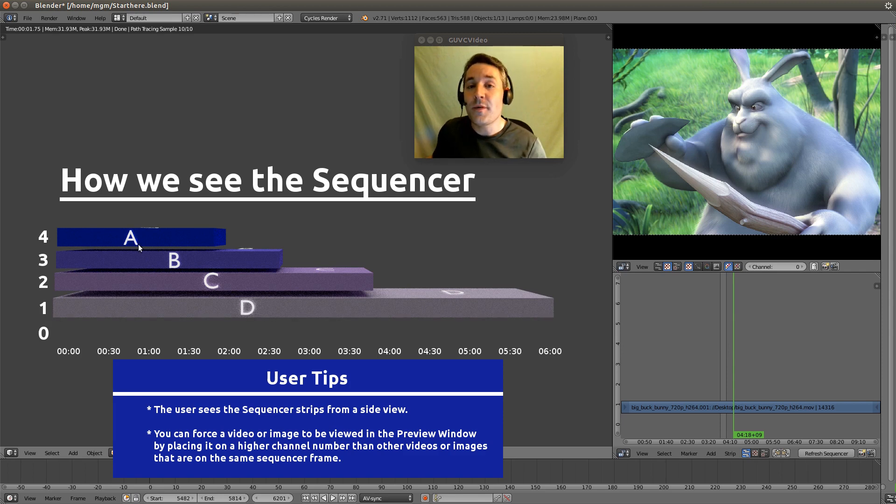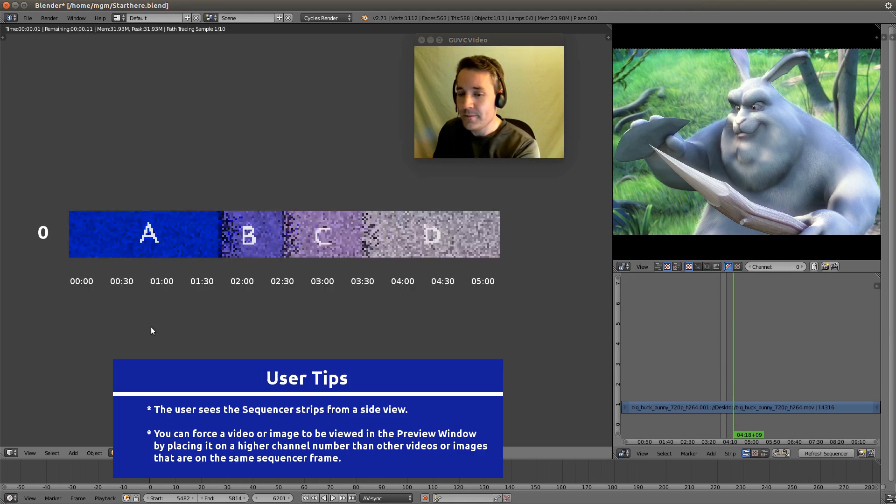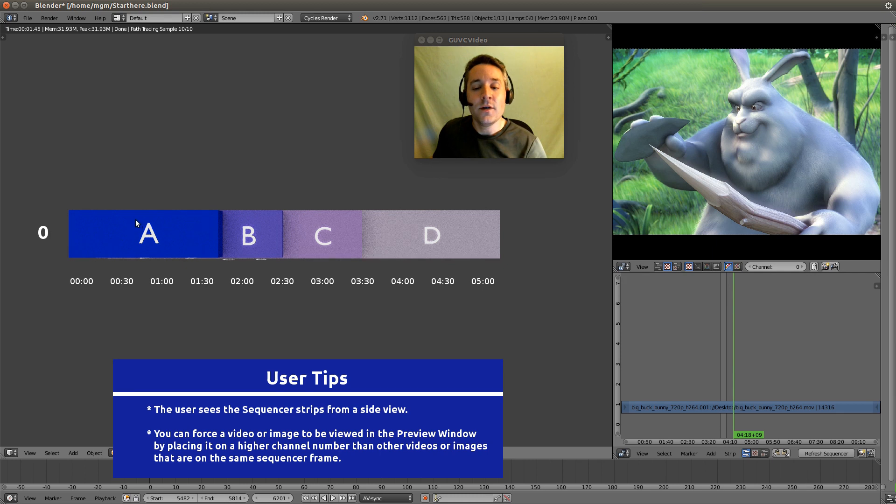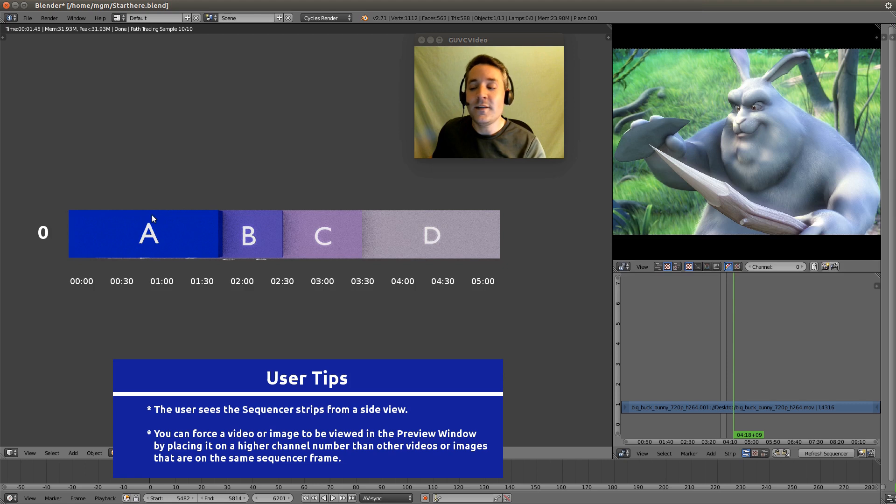Now this is what the preview window sees when it looks at the strips from the top down. You can see that A has taken priority of the view and it is over B, and B is over C, and C is over D. So we need to remember if we want to give an image or a video priority we need to put it on a higher channel.